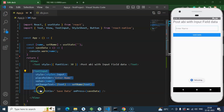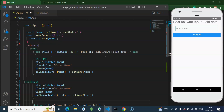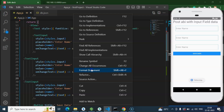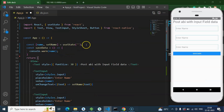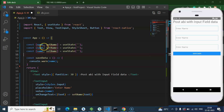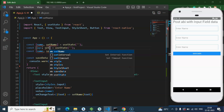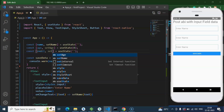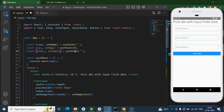After that we need more input fields — a second one for age and a third one for email. Similarly we need three states: the first is name, the second is age with setAge and a default value of 0, and then email with setEmail and a default empty string value.